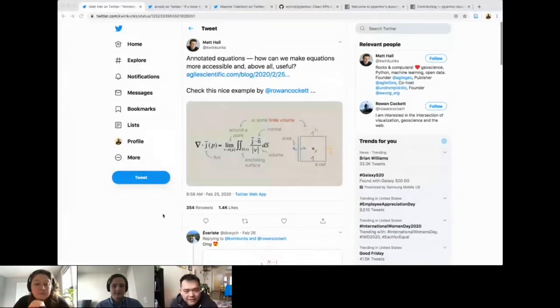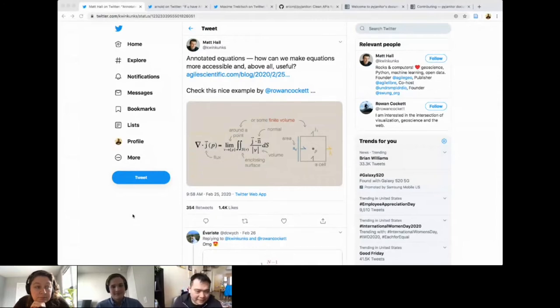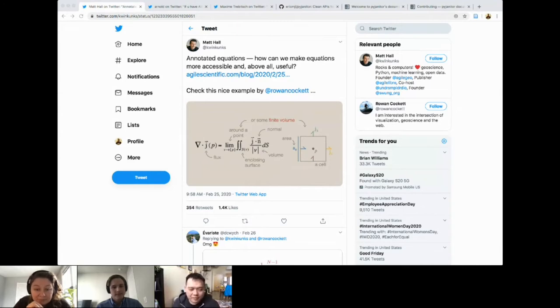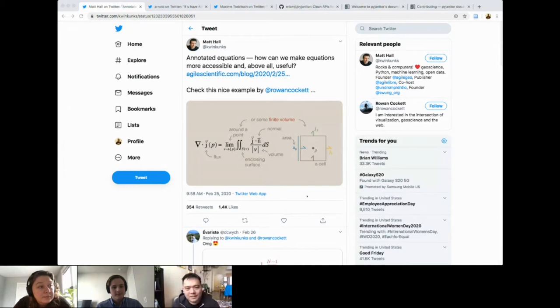Before we dive into the meat of the episode, let's go to our Tweet of the Week section, where each panelist presents a tweet they've been enjoying recently. Eric, what do you have to share? The tweet I have is one that's communicating math in a reader-friendly fashion. Equations are very abstract, so making concrete what the terms are in the equation is really good. Even better if we can pair the equation with code, because that really makes it come home for those of us who are programming types.